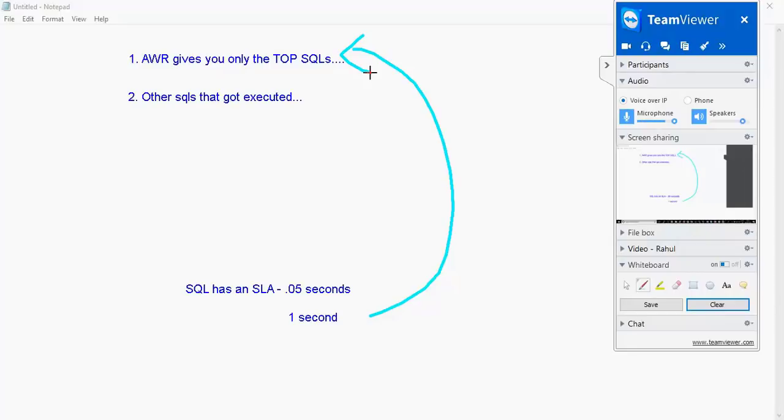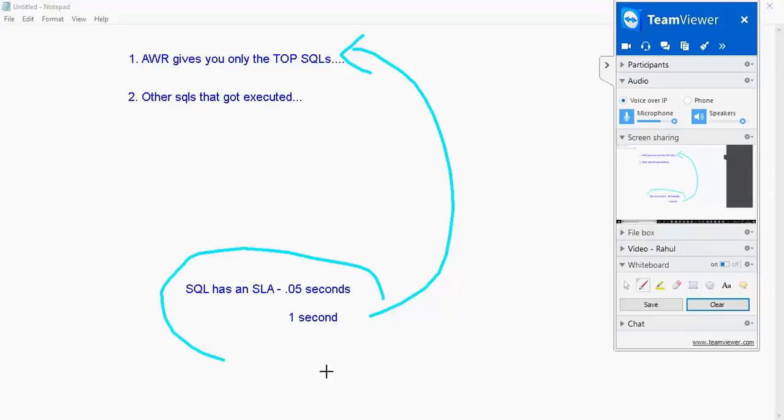Keep that in mind. When I say SLA, this is something you have agreed from an application perspective. So an AWR may not necessarily give you all the SQLs that executed in that snapshot window.